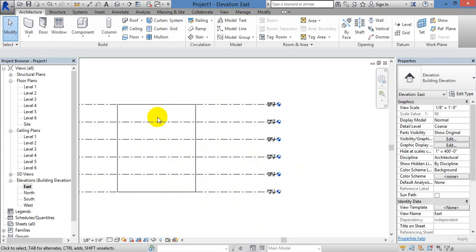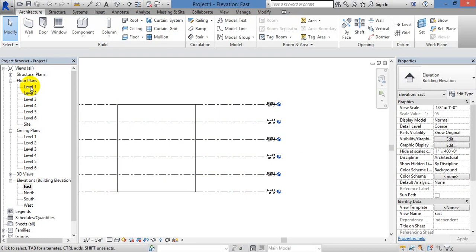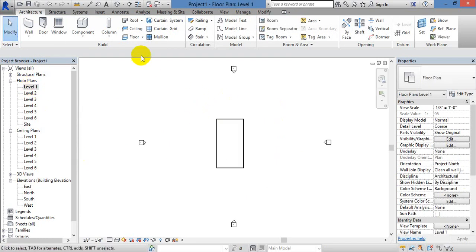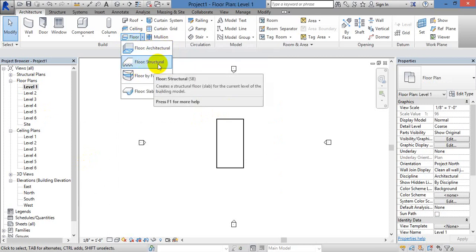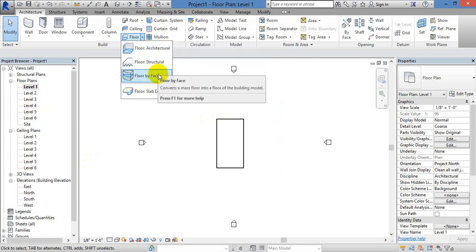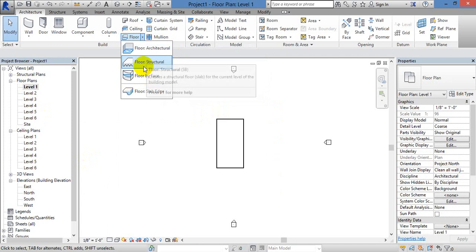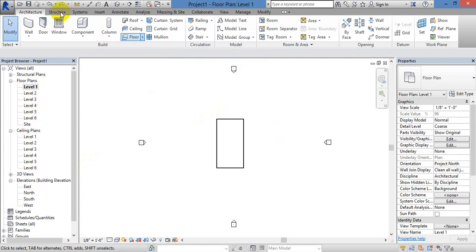After all, we create a wall here. We create a wall here with the 1st floor. In the floor, we create a wall here. Click on the floor — now click on the floor by architecture, floor by structure, floor by face. The architecture tab will also cover this.